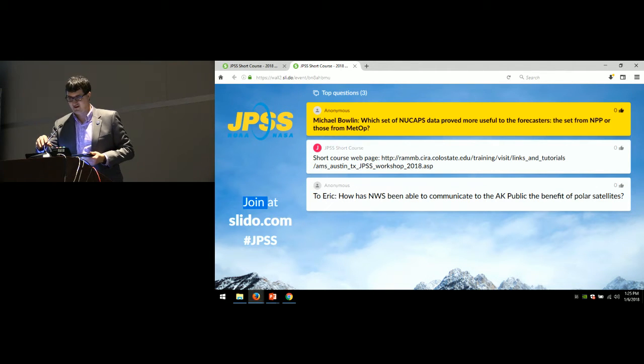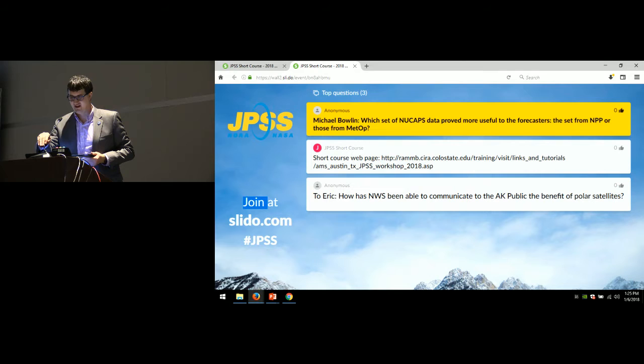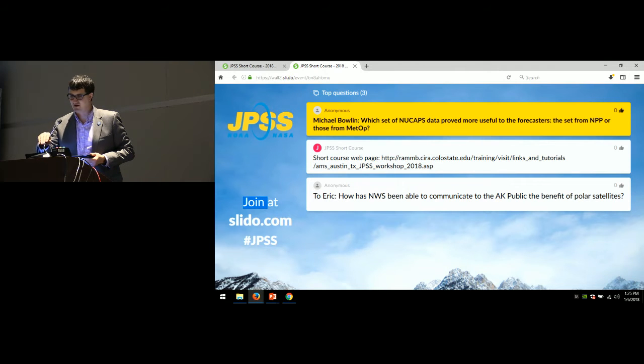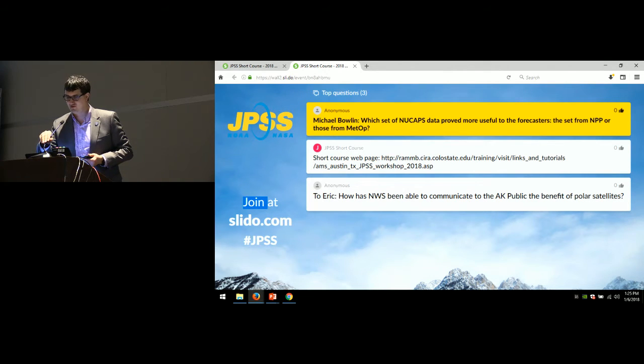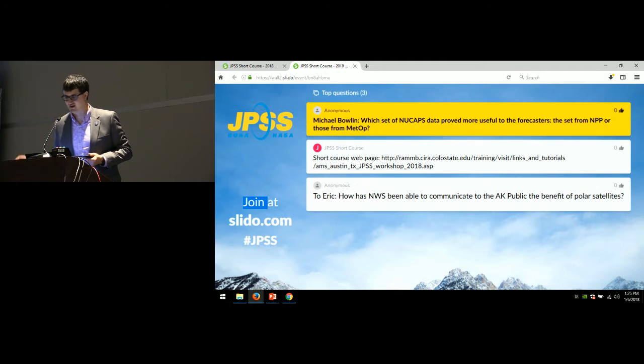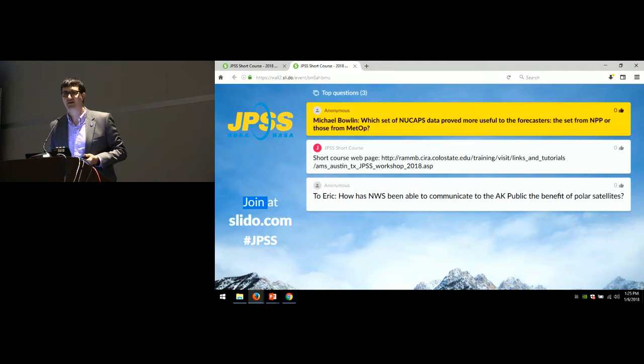We're going to go ahead and finish up these two Slido questions. If you need to step out for a minute, feel free to do that before we get started again for the afternoon.